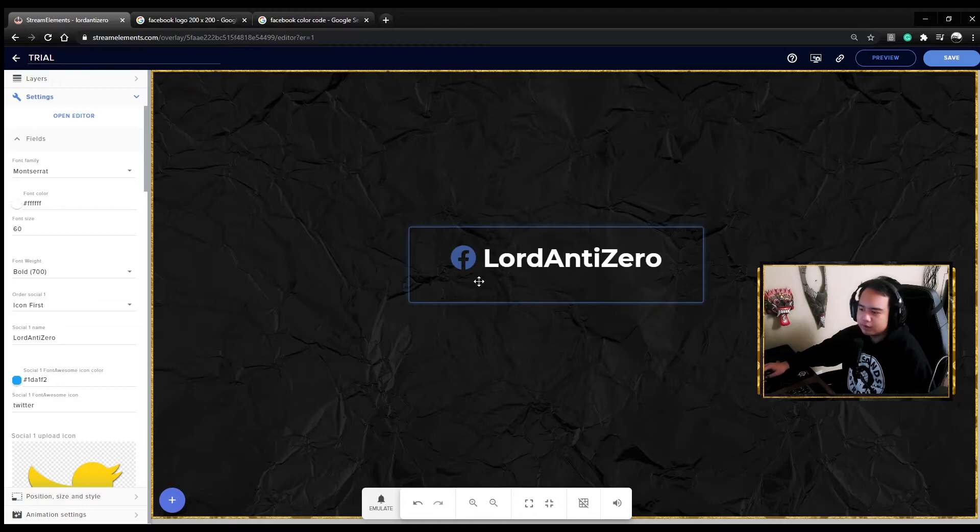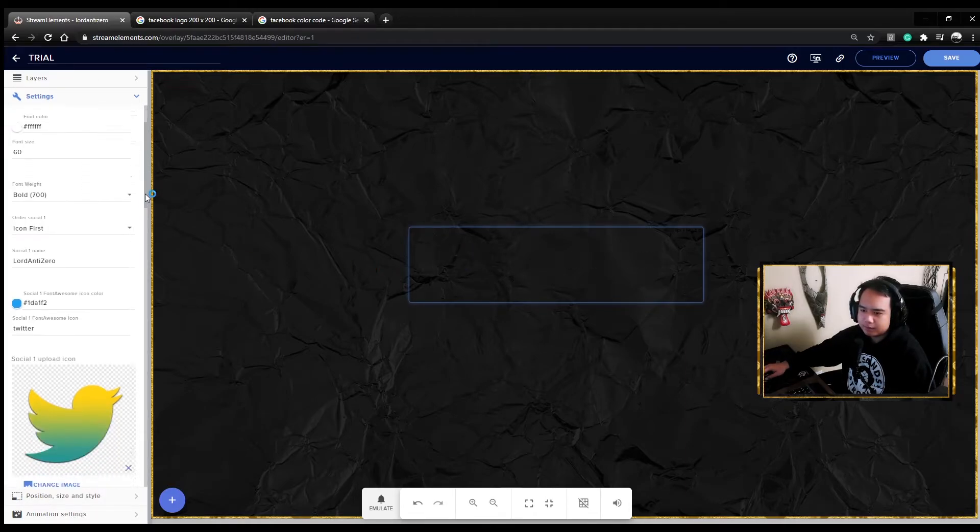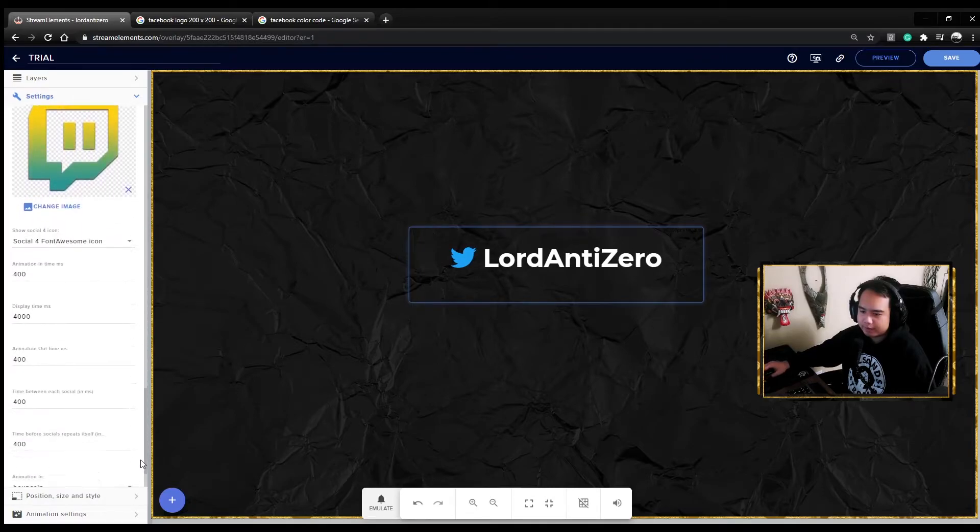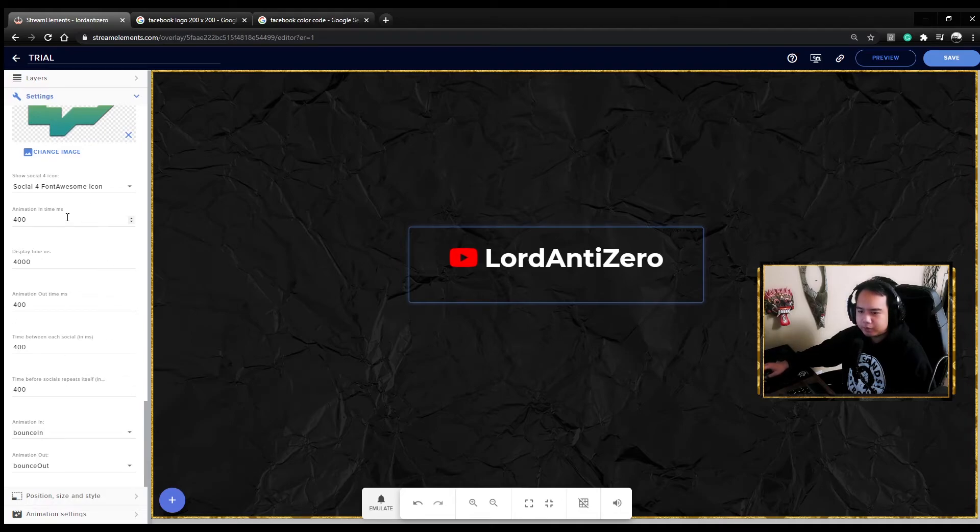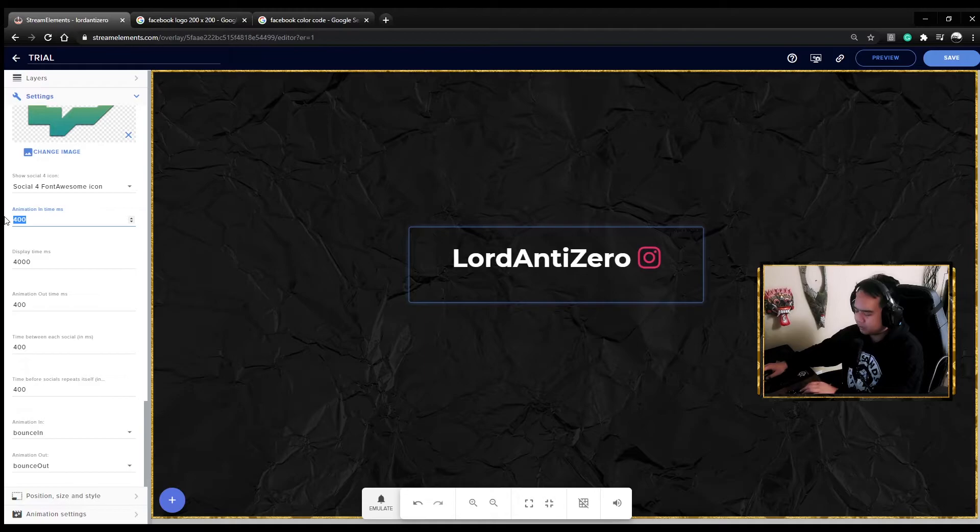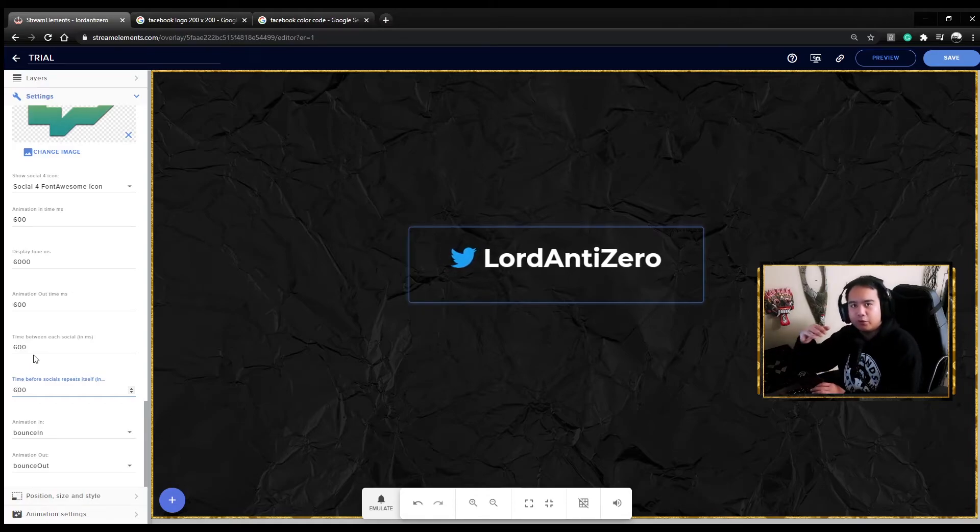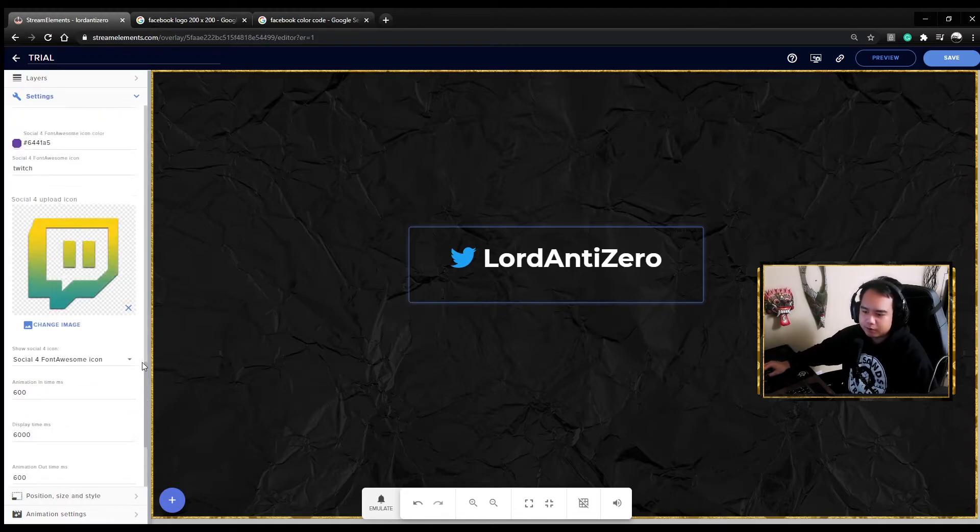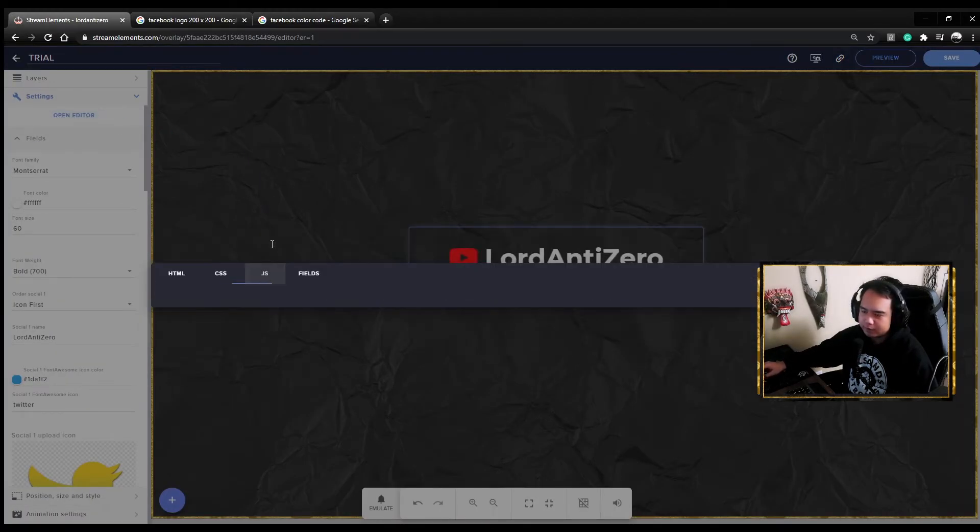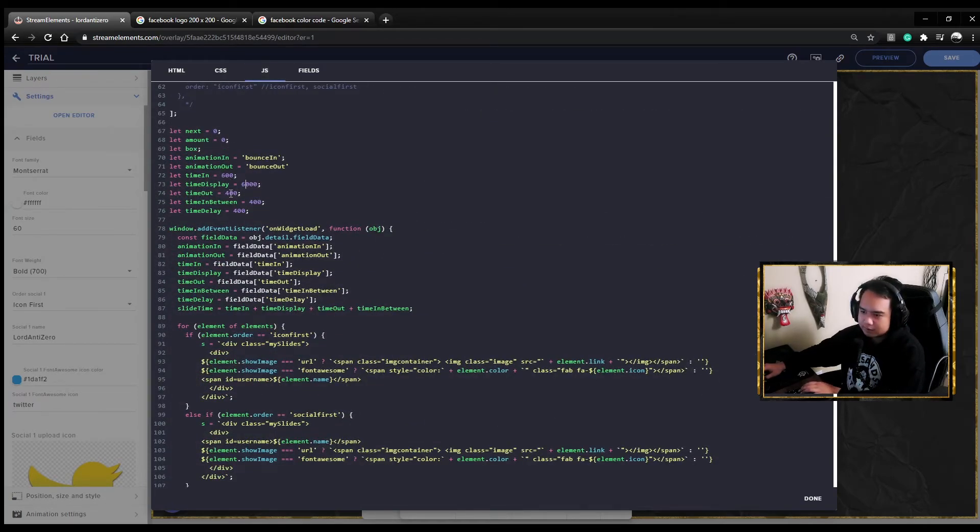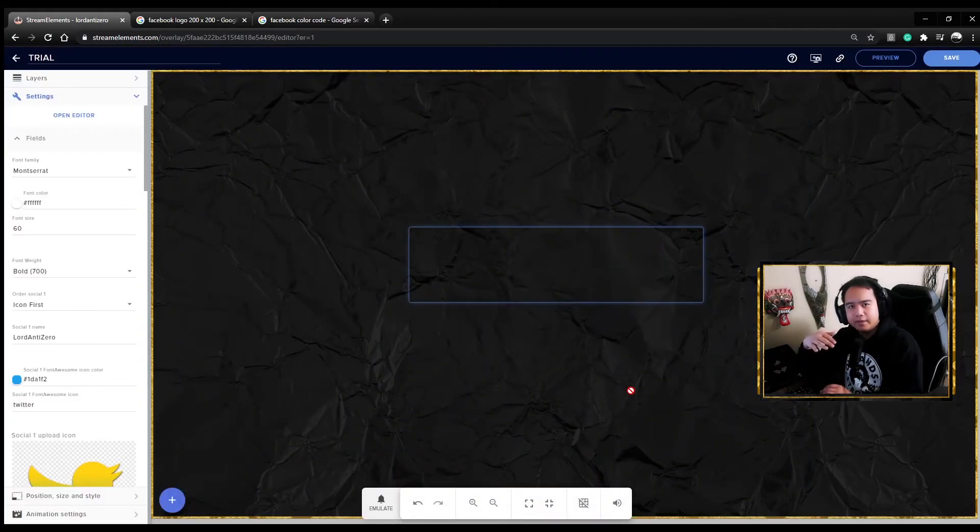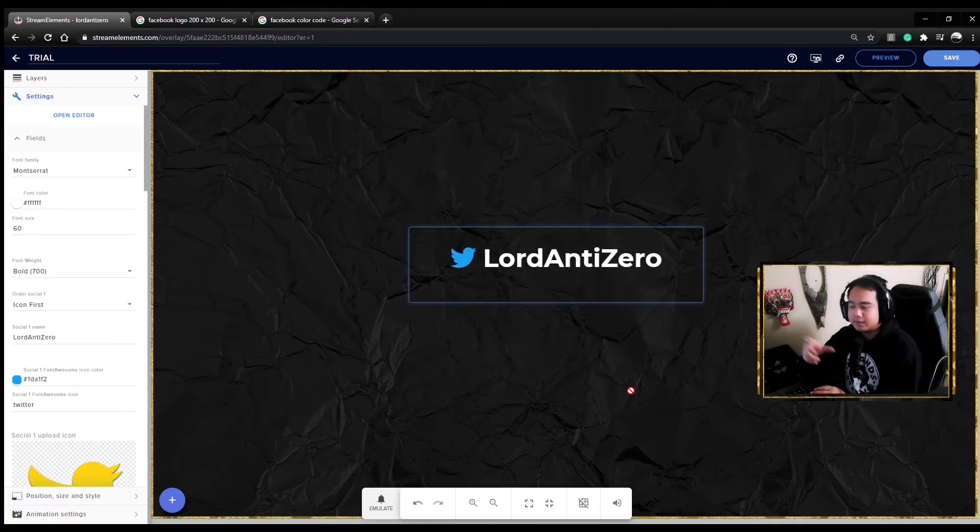Now a little bit of technical stuff. If you want to edit the animation time, the display time, any of these, you have to edit it also on the JS editor. For example, I want this to be 600, 600, 600, 600, 600. In order for the social media icons and text to not pile up, you go to editor again, go to JS, and change those stuff here too. I put 600, 600, 600, 600. That way it won't go on top of each other and it's synced.